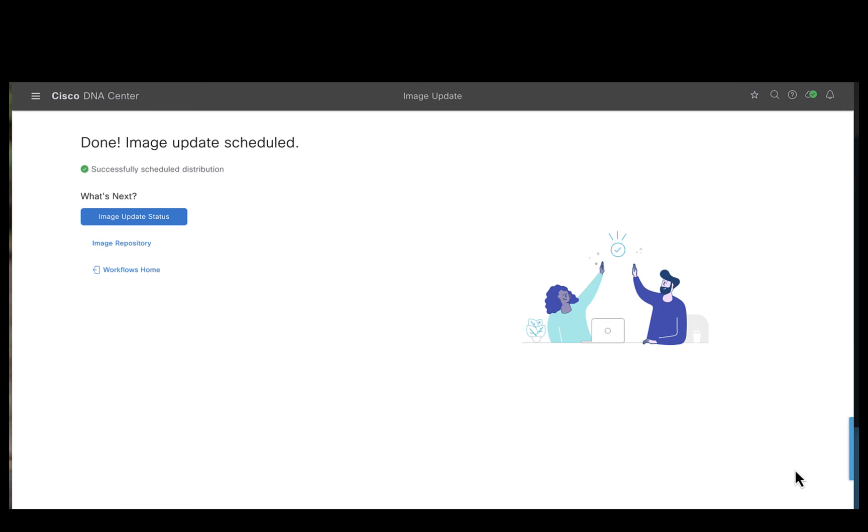Catalyst Center has successfully initiated the software upgrade process. Let's go ahead and click on the image update status to see what's happening on the devices.